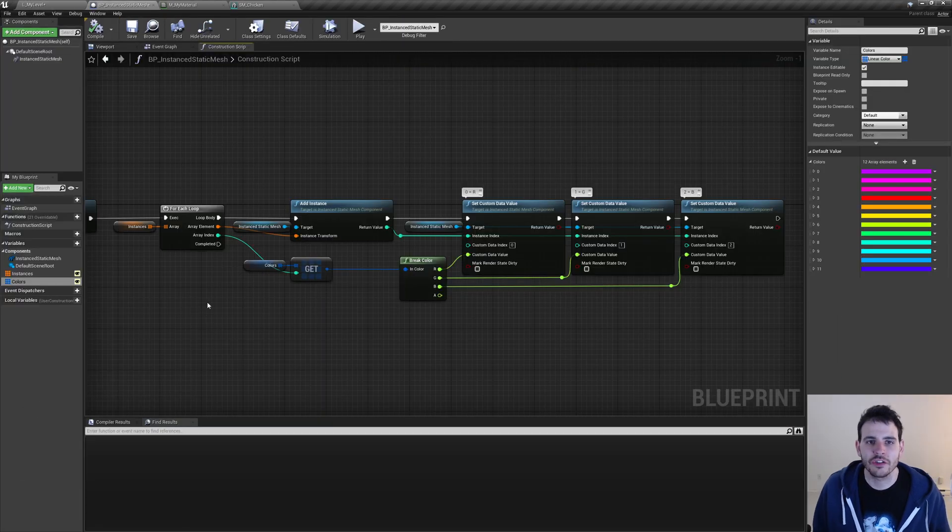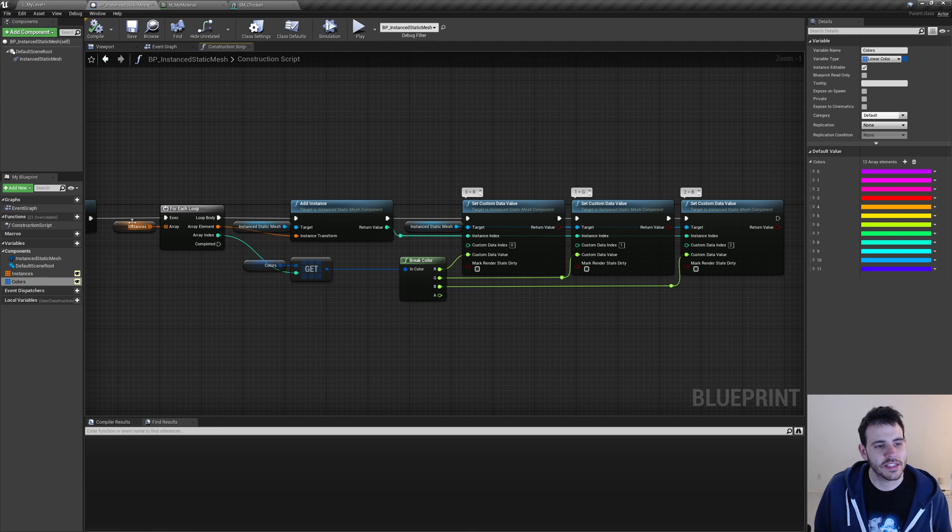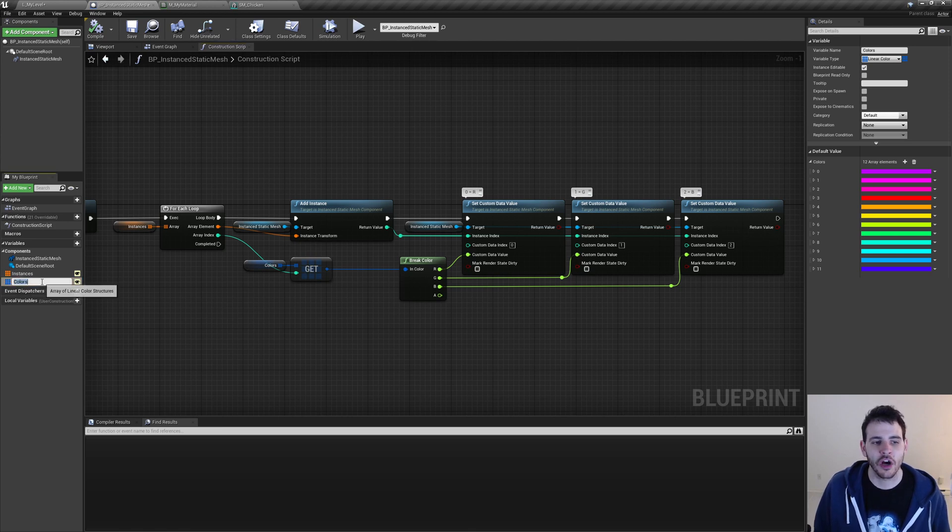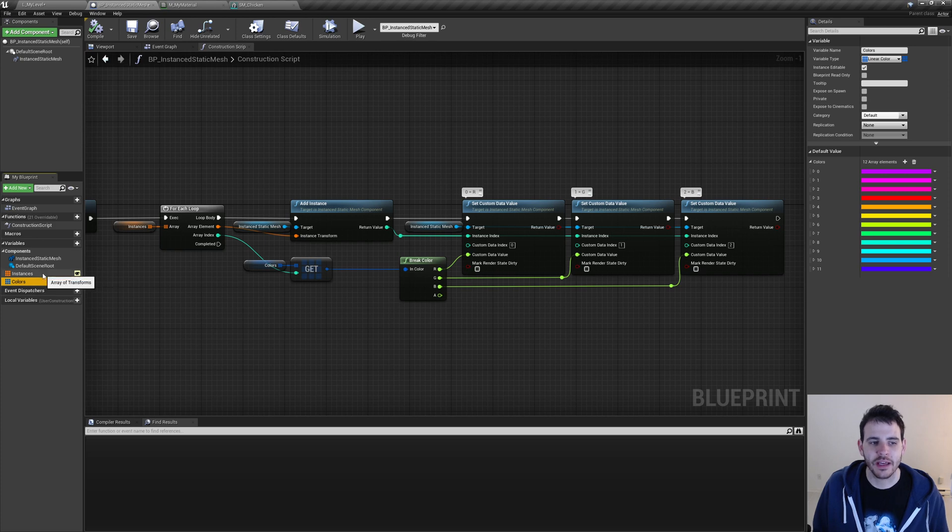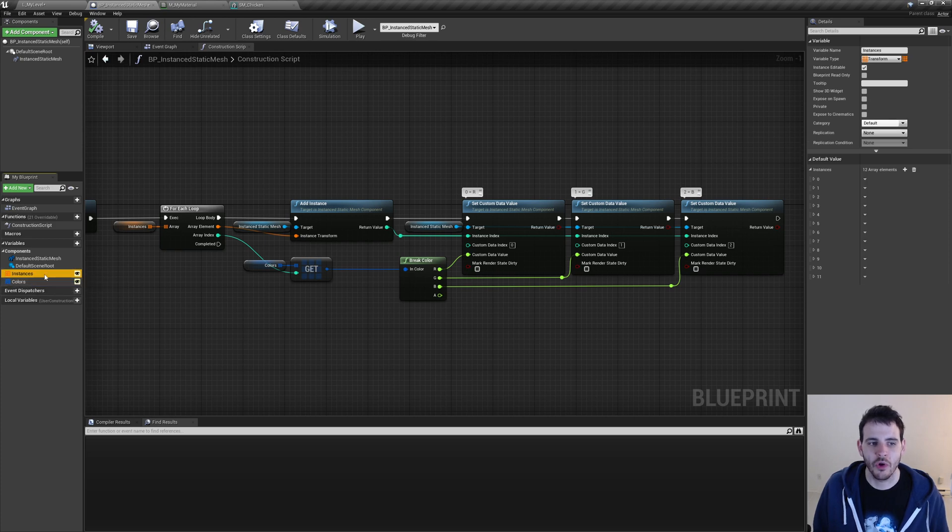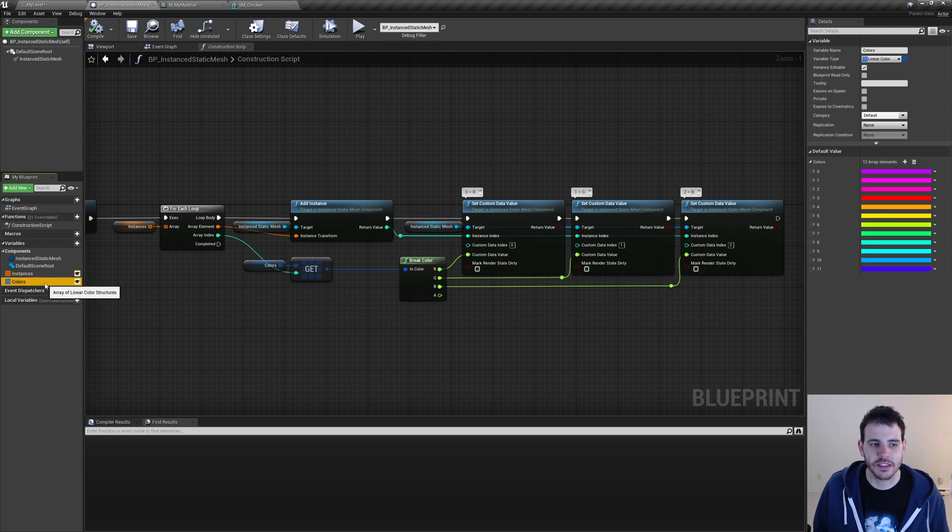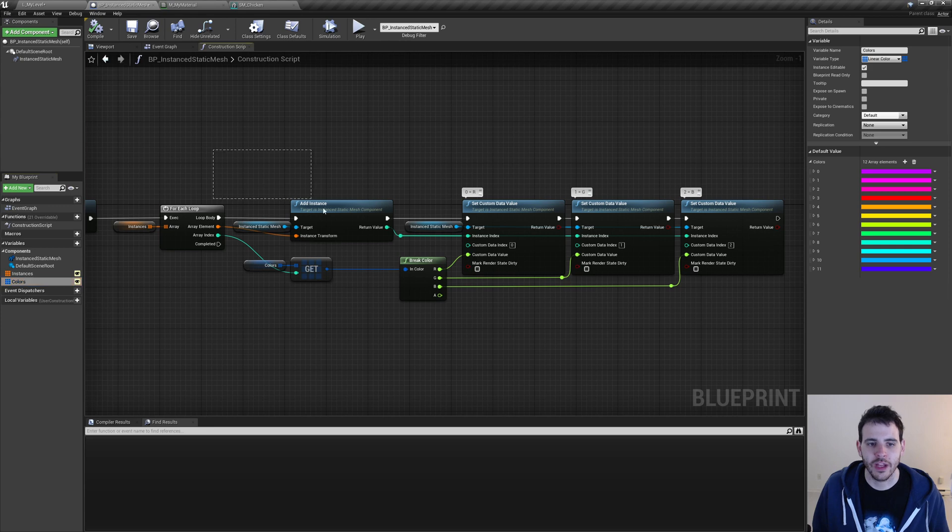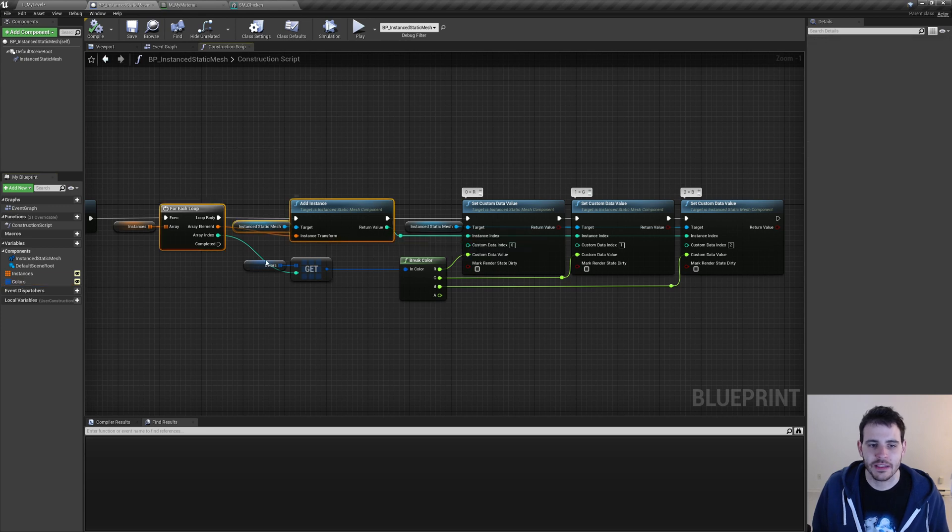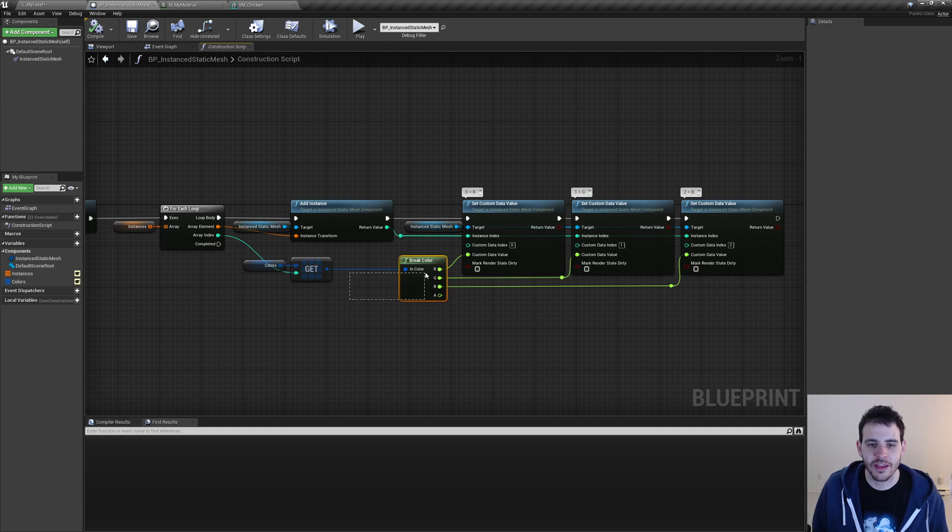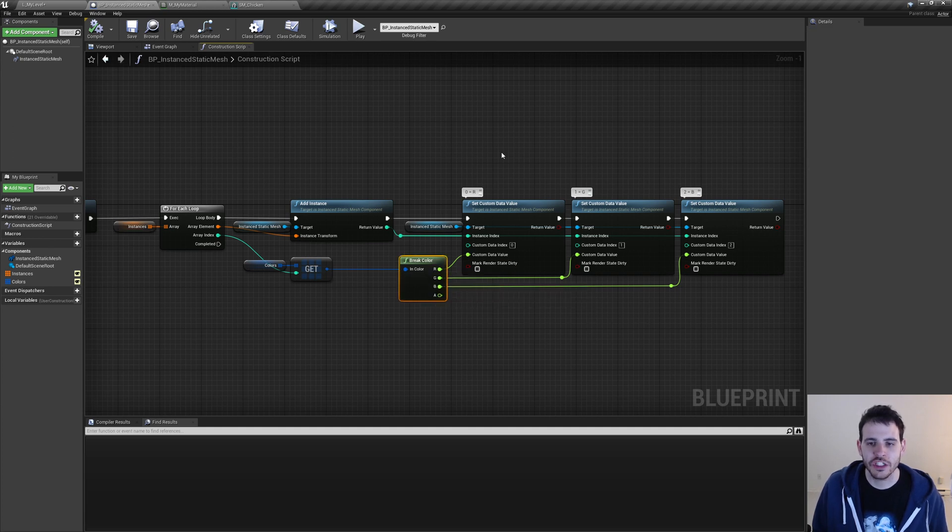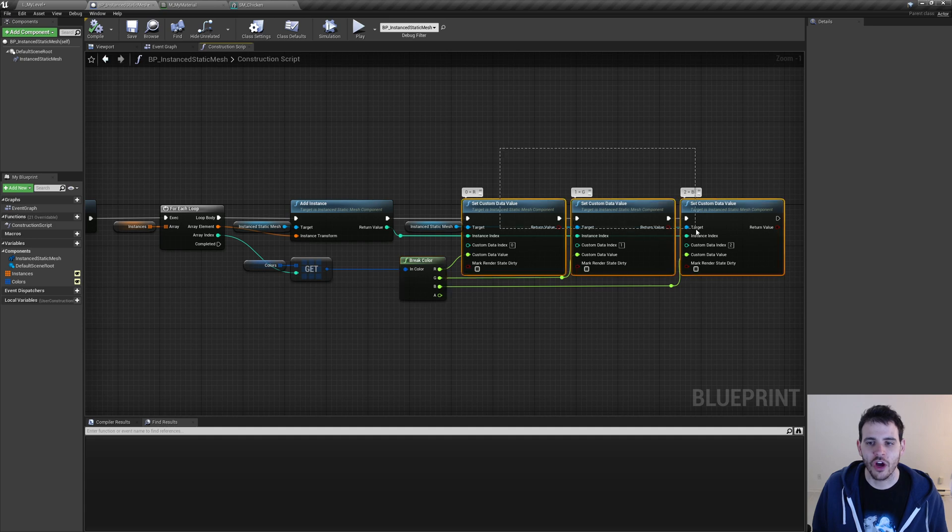And now, just to make it more interesting, I went back in my blueprint and created a new list, a list of colors this time. And I made sure that this array has the same amount of elements as my transform list right here. So they both have 12 elements in them. Then, when I'm spawning my instances, I'm picking from my list of colors using the index of my instance list, which I then break to have access to the red, green, and blue independently, which I use to set the colors on my chickens.